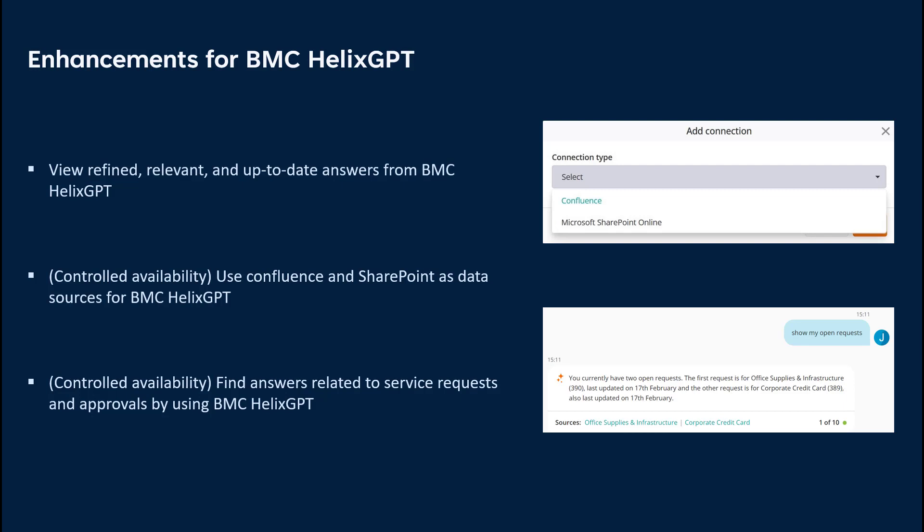End-users can use BMC Helix GPT to find targeted answers for their queries related to service requests and approvals, such as show my open requests from last week or show my pending approvals related to laptop.